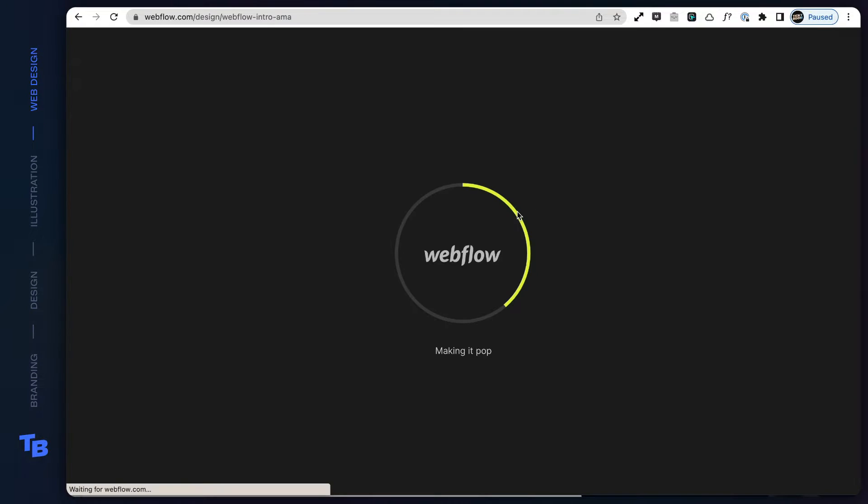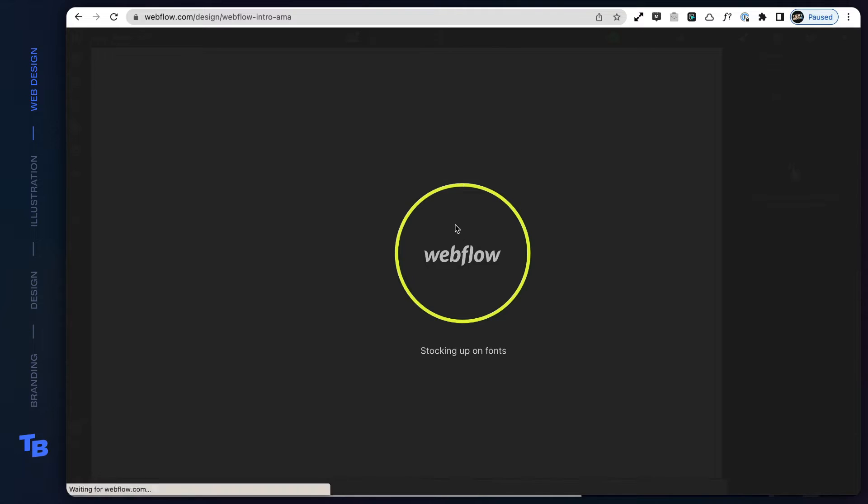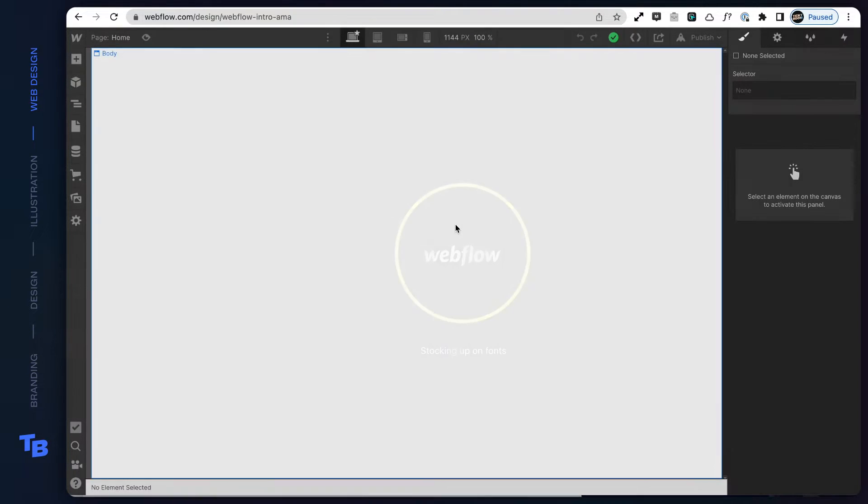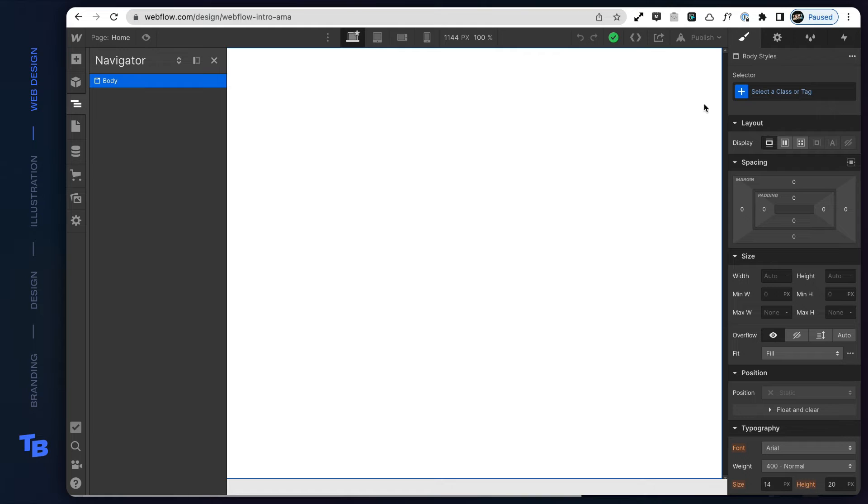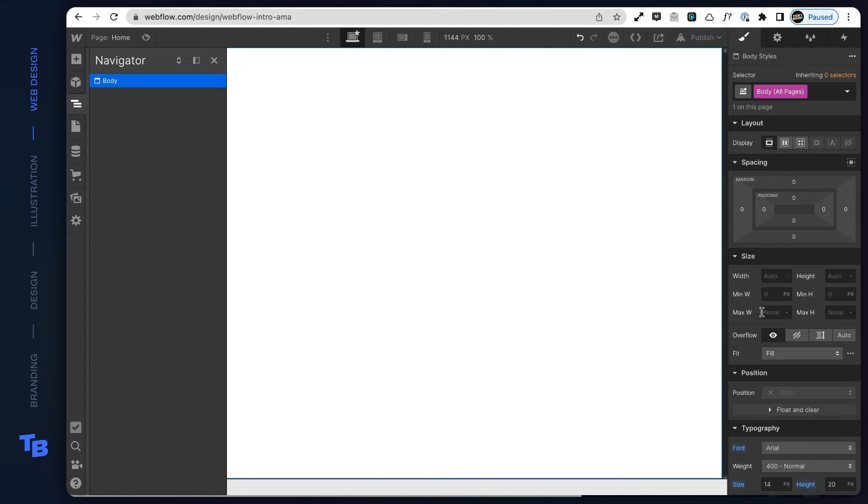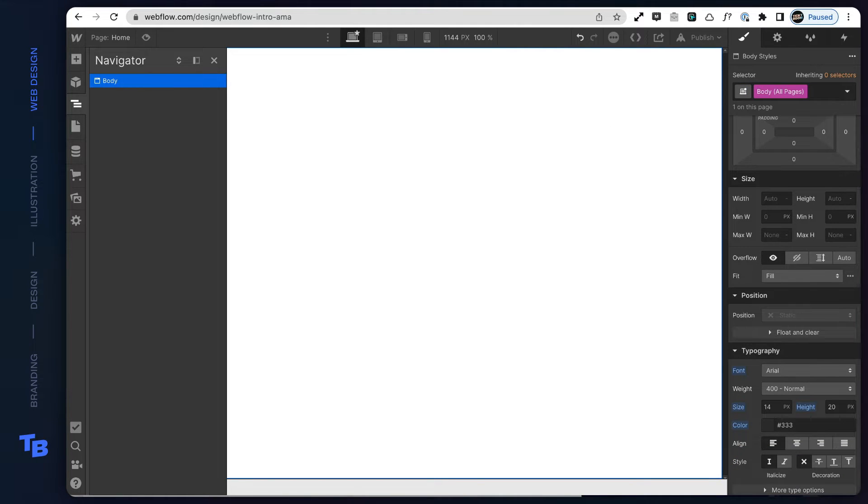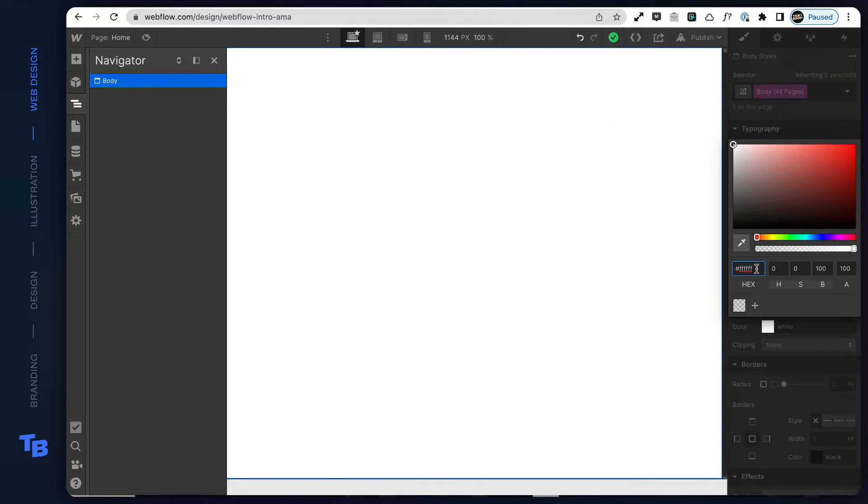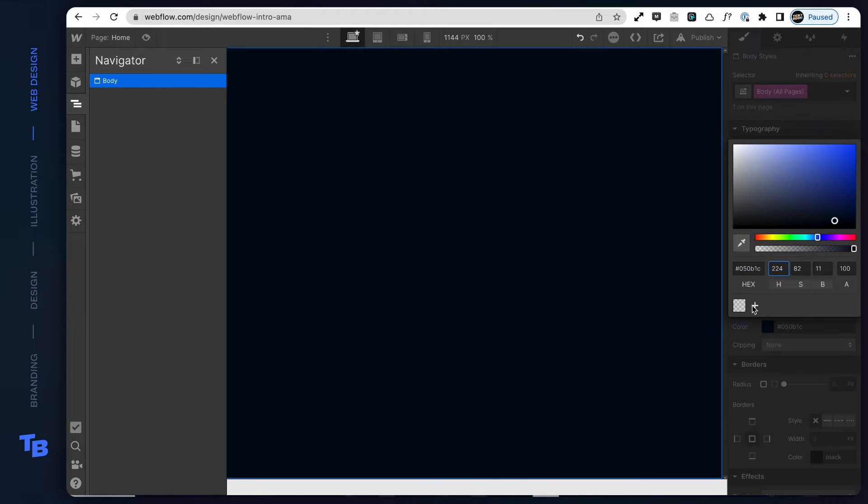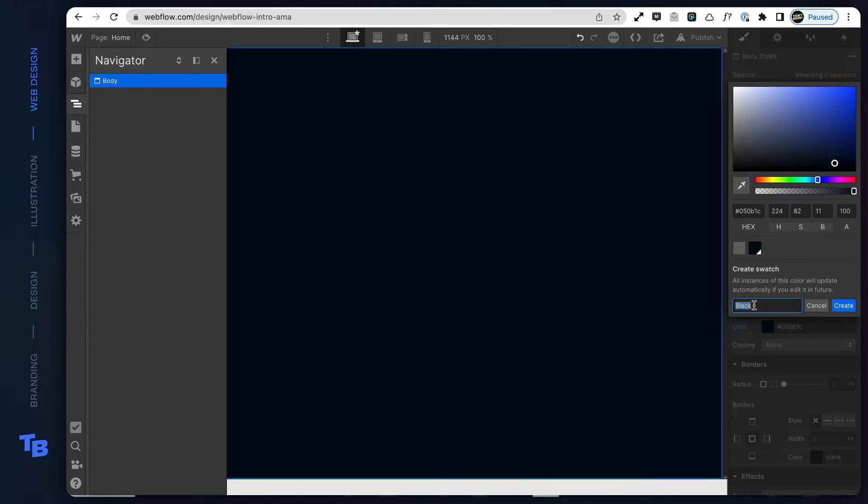All right, let's get started in the designer. You're gonna be met with a white canvas. We're gonna go ahead and activate Navigator. We're gonna target all bodies. We're gonna go ahead and style the body. This will be our main background. We're gonna input the color from the design. We're gonna name it and save it into our global color palette.